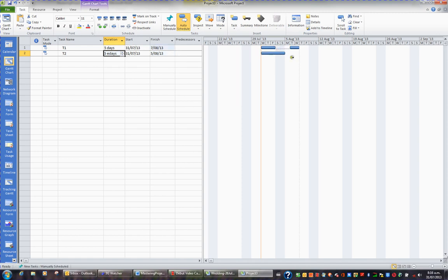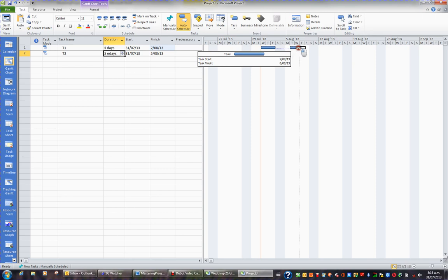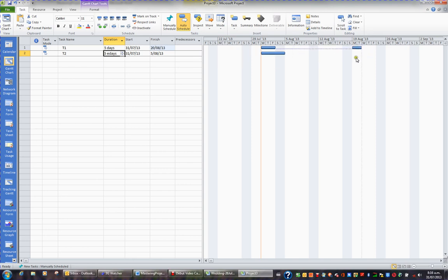I've just broken this task into two. So I'm working Wednesday, Thursday, Friday, and then the other two days, I'm going to drag them across and do those a couple of weeks later, Monday and Tuesday. So this allows me to split my five-day task across a few weeks.